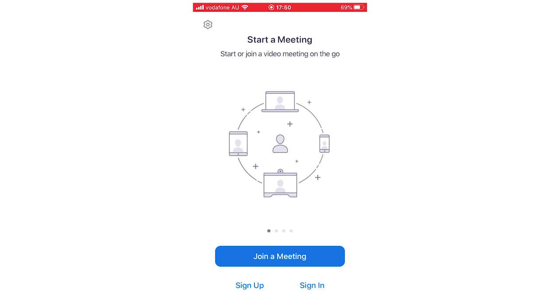So first of all, open up your Zoom app. You're going to get to this page right here. You want to click sign in.